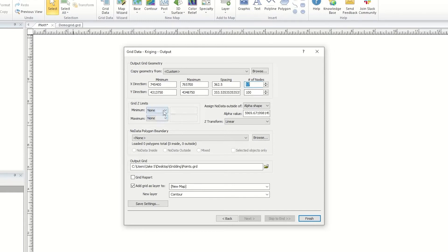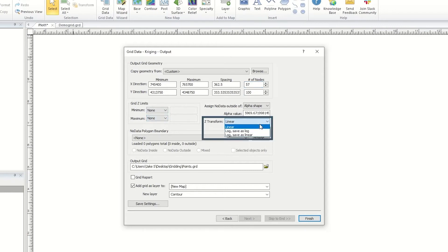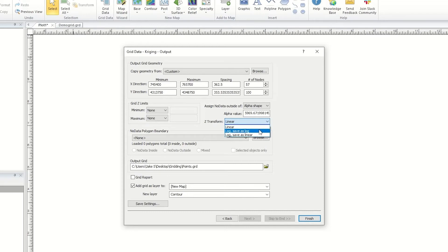In the Grid Z Limit section, you can limit the Z values in the grid file. Surfer also offers the option to transform the Z value. If you leave the Z transform set to linear, there is no change to the Z values of the data you are gridding. If you choose log, save as log, the Z values in your data file are converted to logarithmic, and then the data is gridded and saved with the logarithmic Z values. If you choose log, save as linear, the Z values in your data file are converted to logarithmic, the data is gridded, and then the data are converted back to linear values, and the grid file is saved with the linear Z values.